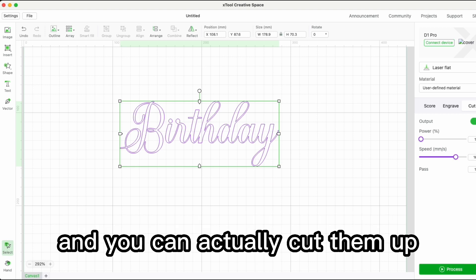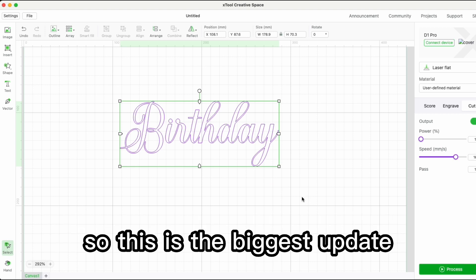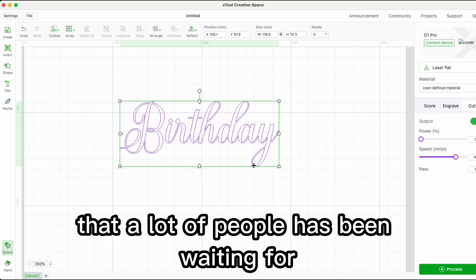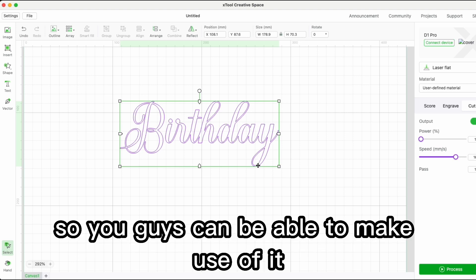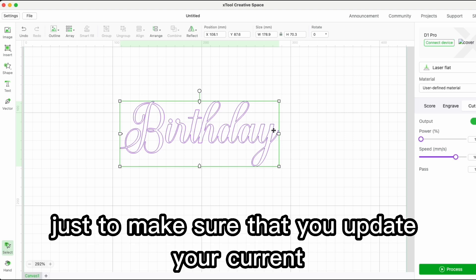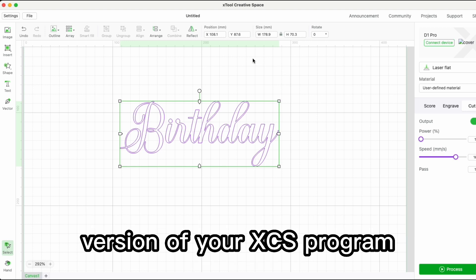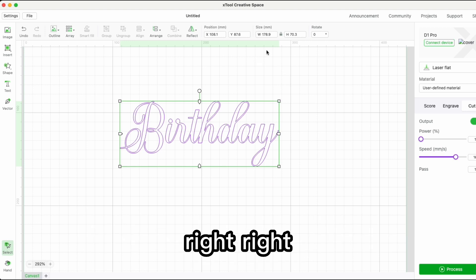This is the biggest update that a lot of people have been waiting for. It's currently available, so you can make use of it. Just make sure you update your current version of xCS.